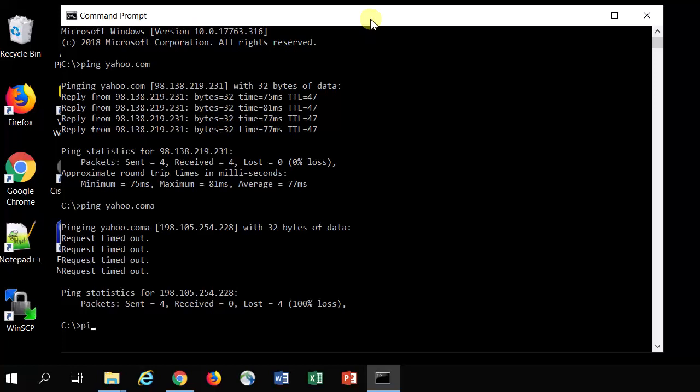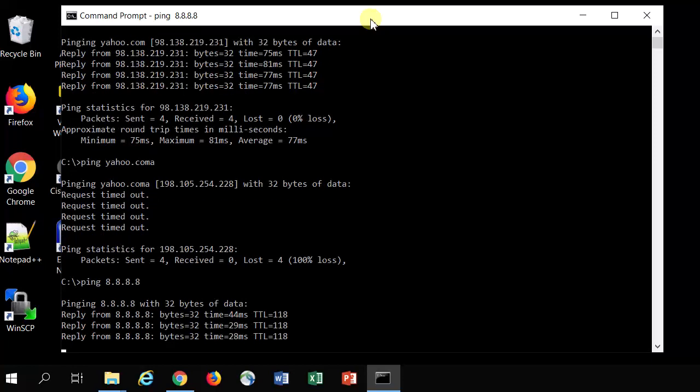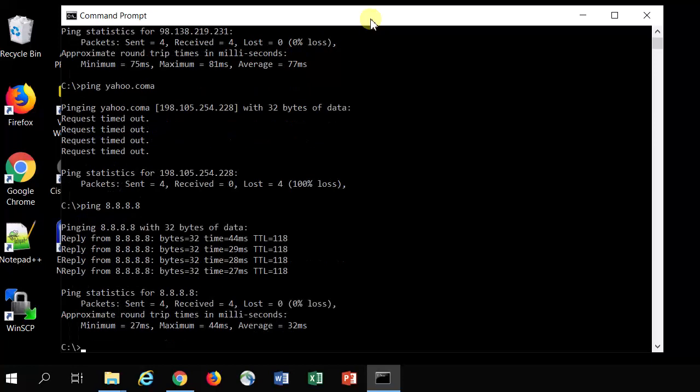A real common one that people use is 8.8.8.8, which is Google's DNS server. So like in that last example where pinging yahoo.coma didn't work, but yet pinging 8.8.8.8 does work, it means I have a connection to the internet. I might just be having some kind of a domain name issue or DNS issue. Now this helps prove our connection to the internet and our connection to DNS.